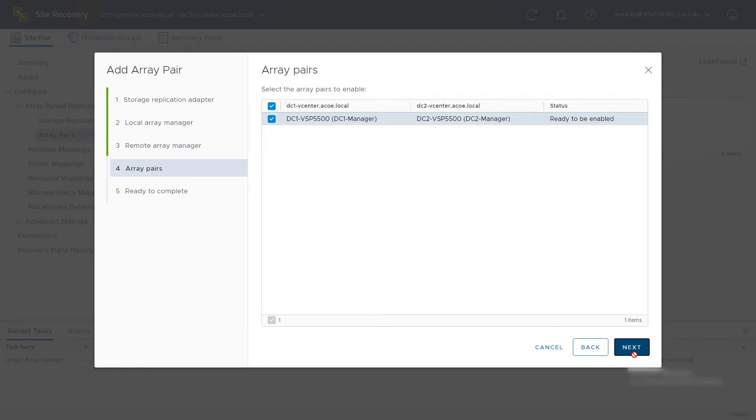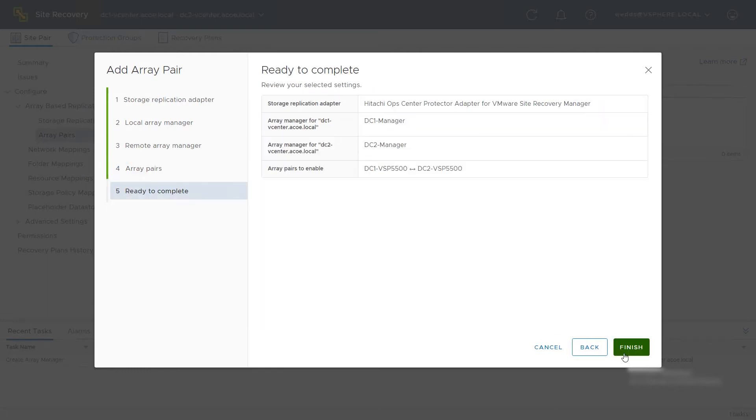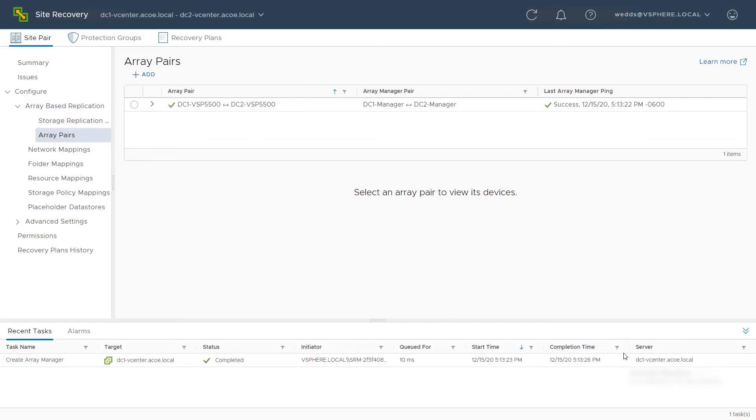Verify the details of the local and remote storage system manager and click Next. Review the configuration and click Finish.